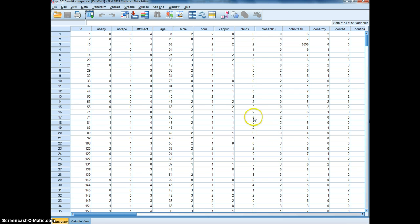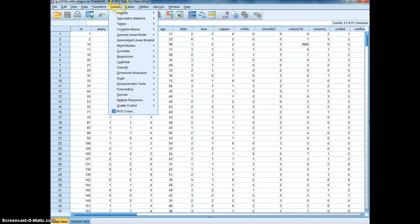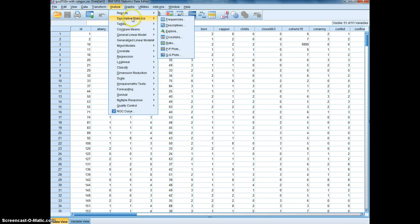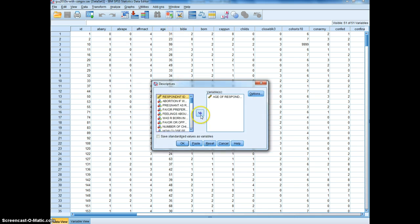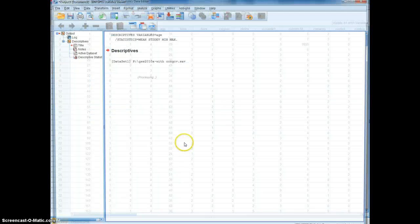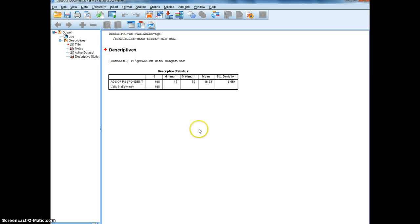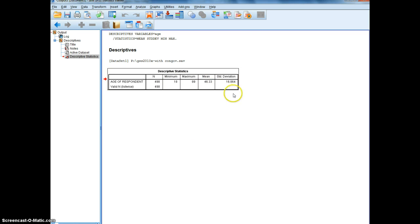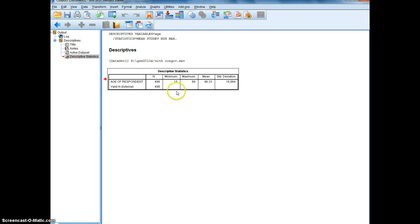So I've got SPSS open, and I'm going to first take a basic descriptive statistic of age, age of a respondent. This will be a baseline that we'll use for this exercise, this simulation. And what we find is the average age in the sample is 46.33 and that there are about 498 people involved in the sample.